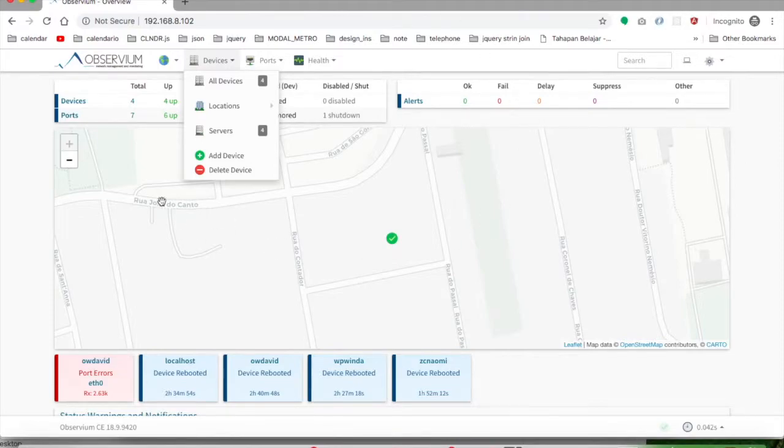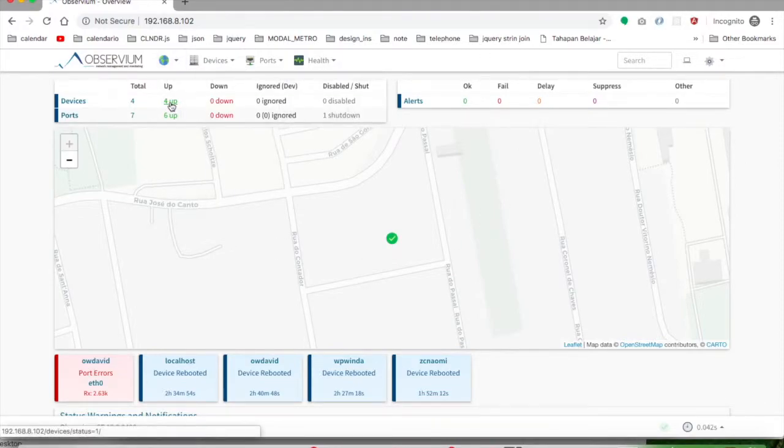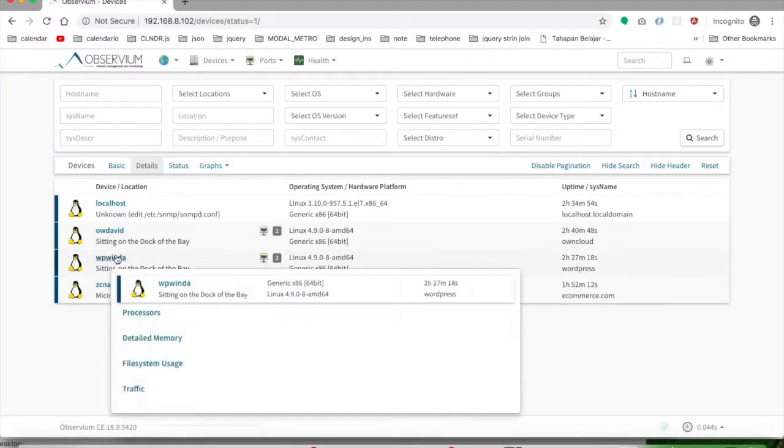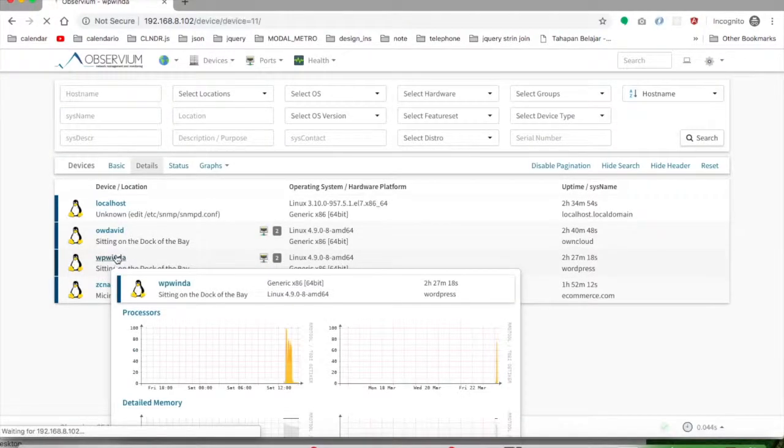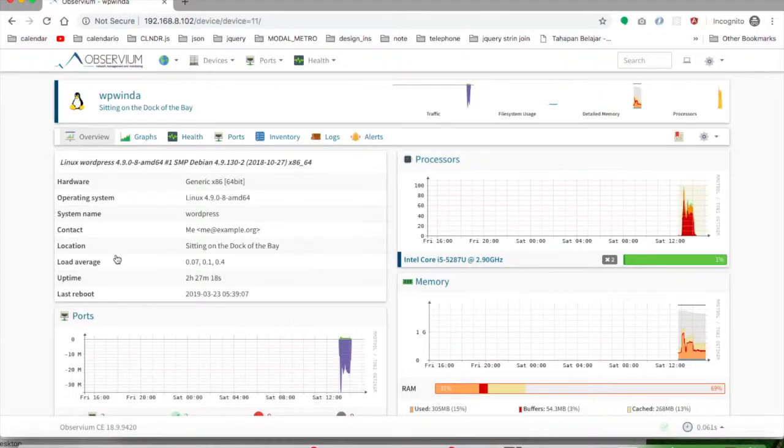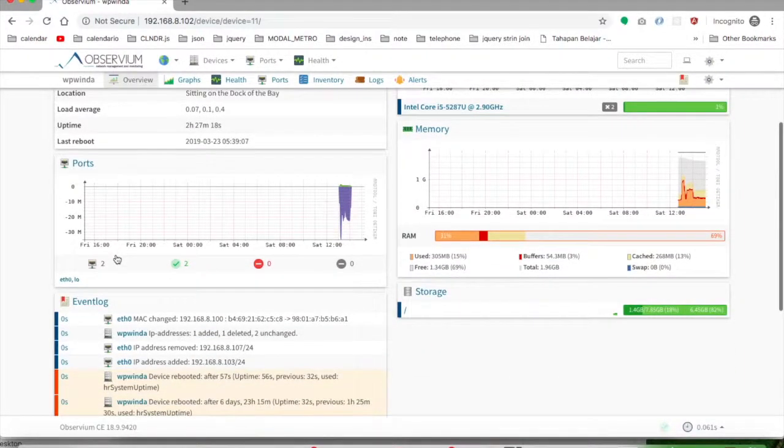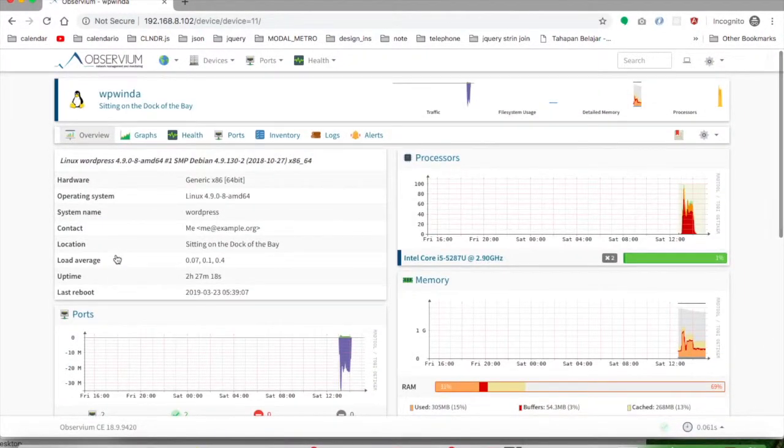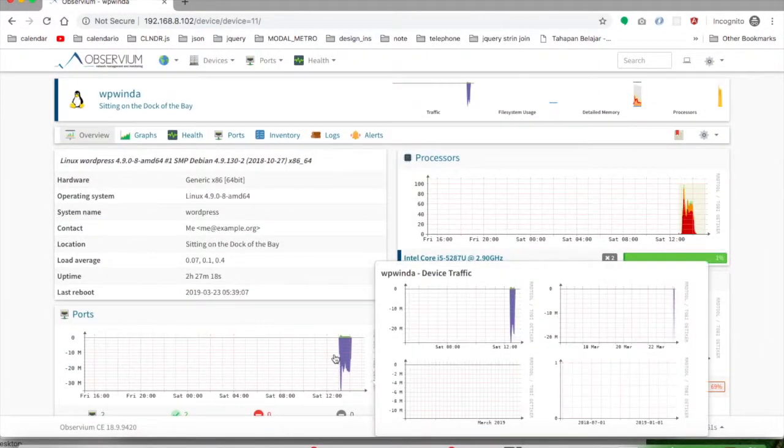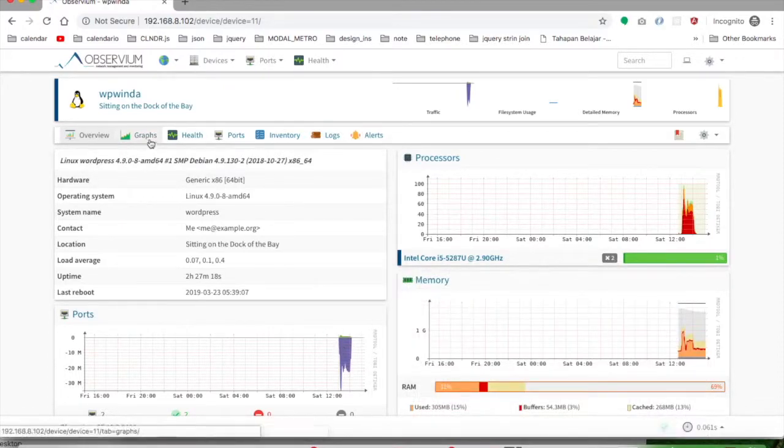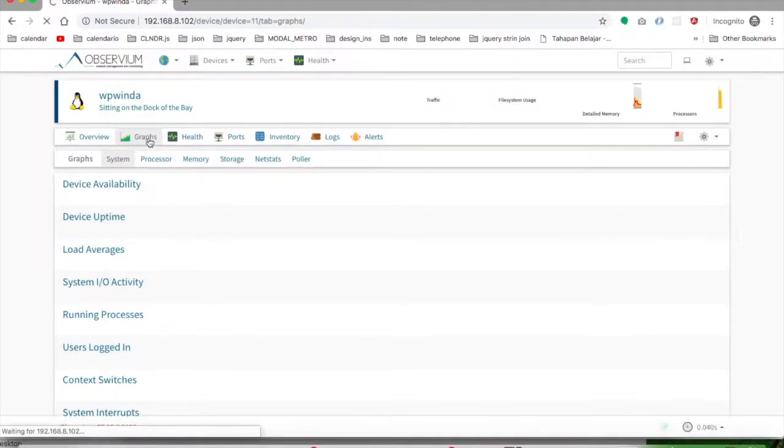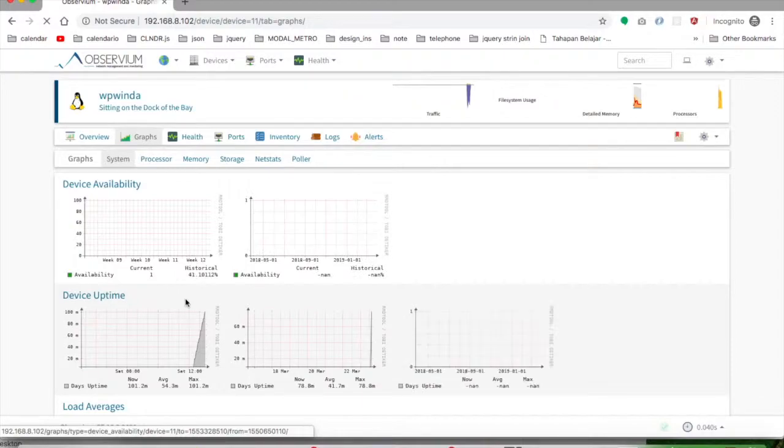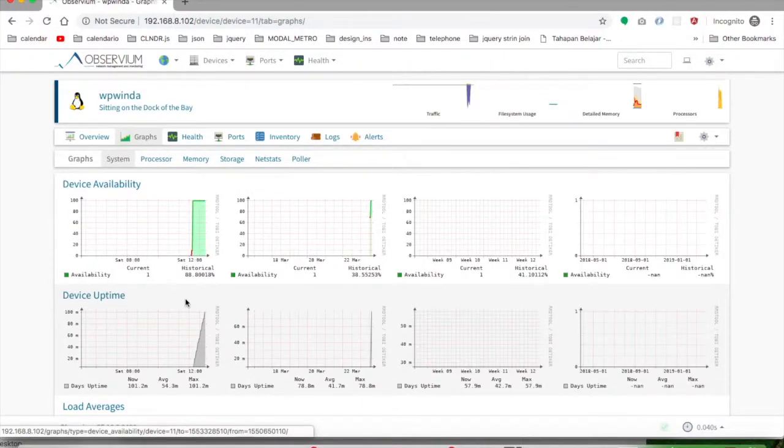You can see these are the devices with the monitoring status, start from the overview. You see the graphics, your processor status, the availability of time.